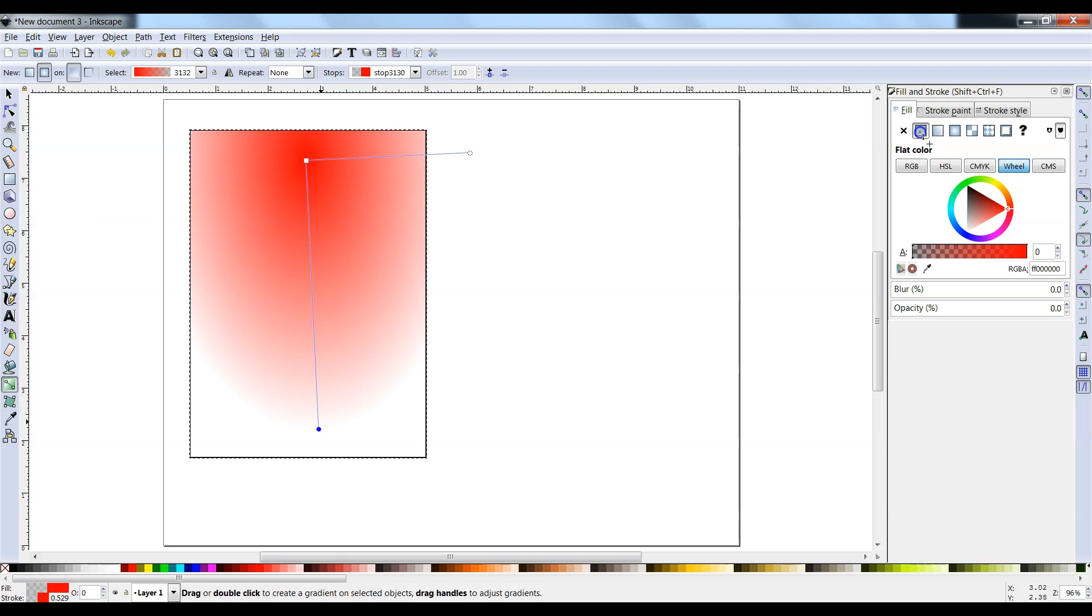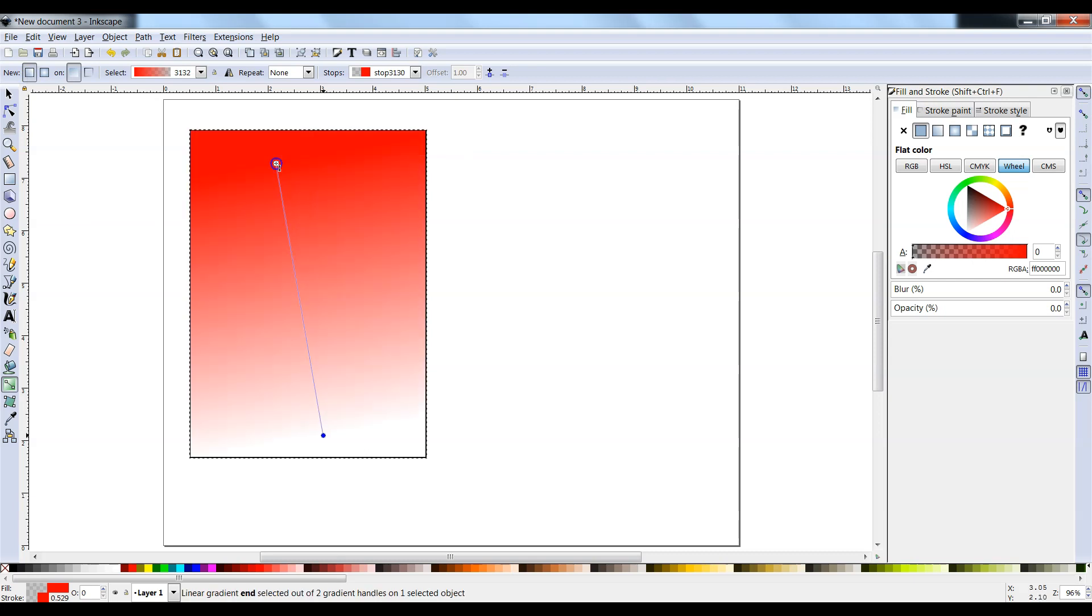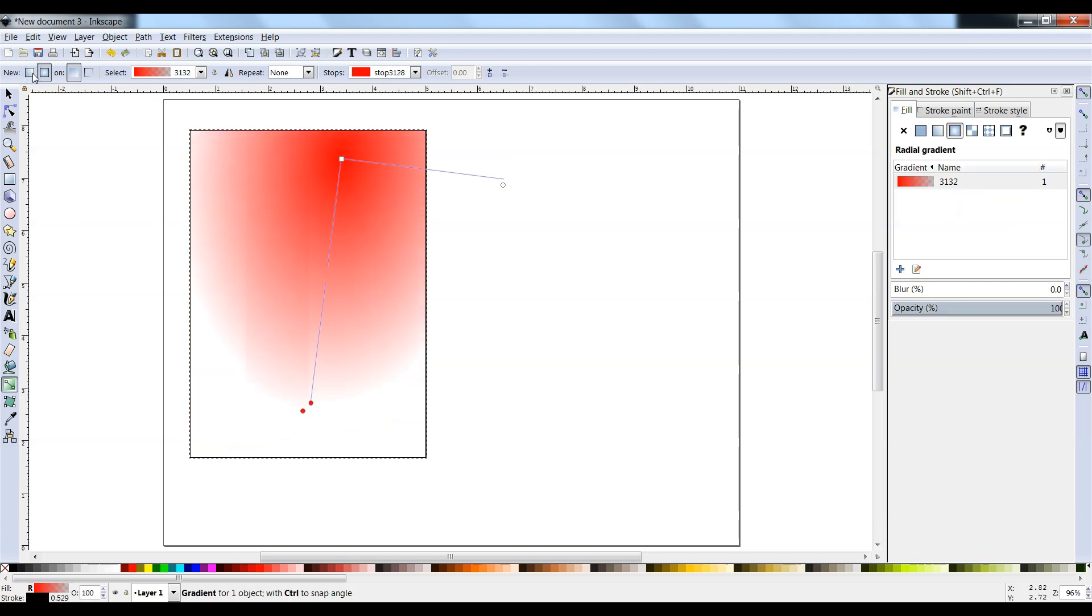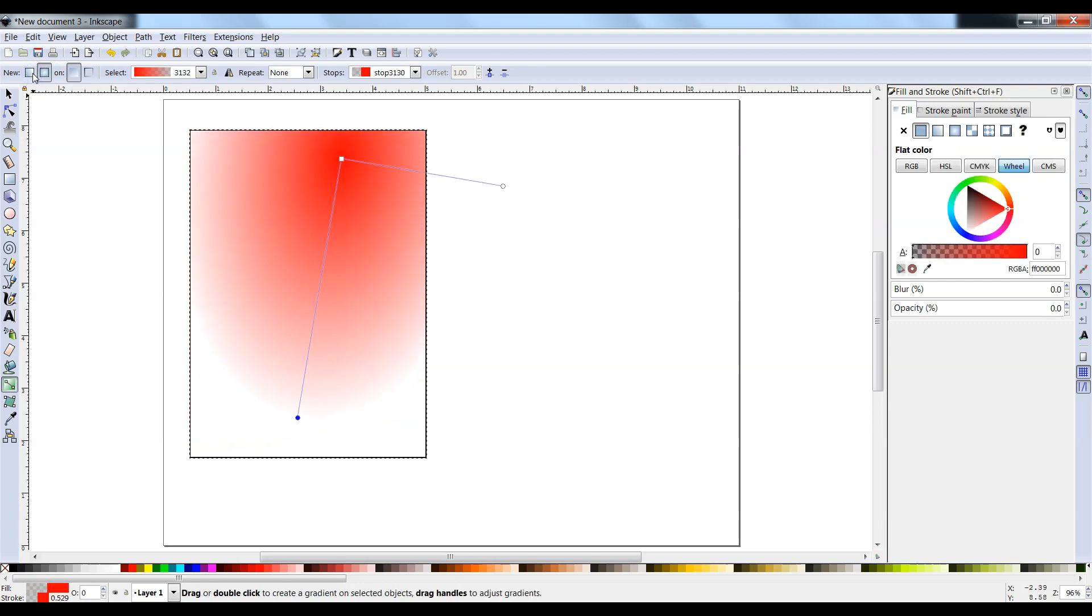There's two types of gradients within this software: Radial and Linear. It should be defaulted to Linear. So every time you click on either one of these, you have to redraw a line within your shape.